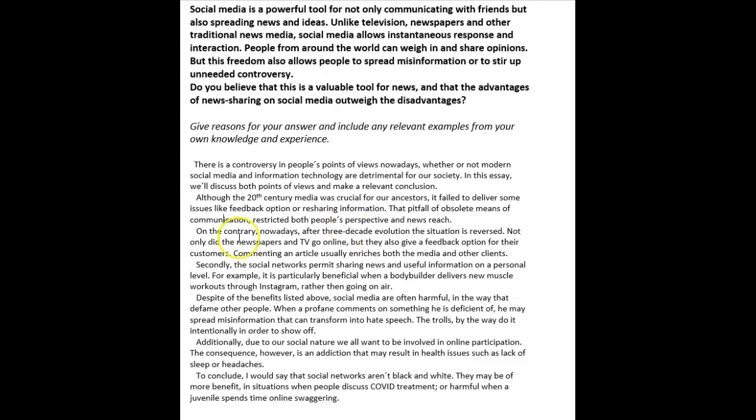'Commenting on an article usually enriches both the media and other clients. Secondly, the social media networks permit sharing news and useful information on a personal level. For example, it is particularly beneficial when a bodybuilder delivers new muscle workouts through Instagram rather than going on air.' Is that really news?